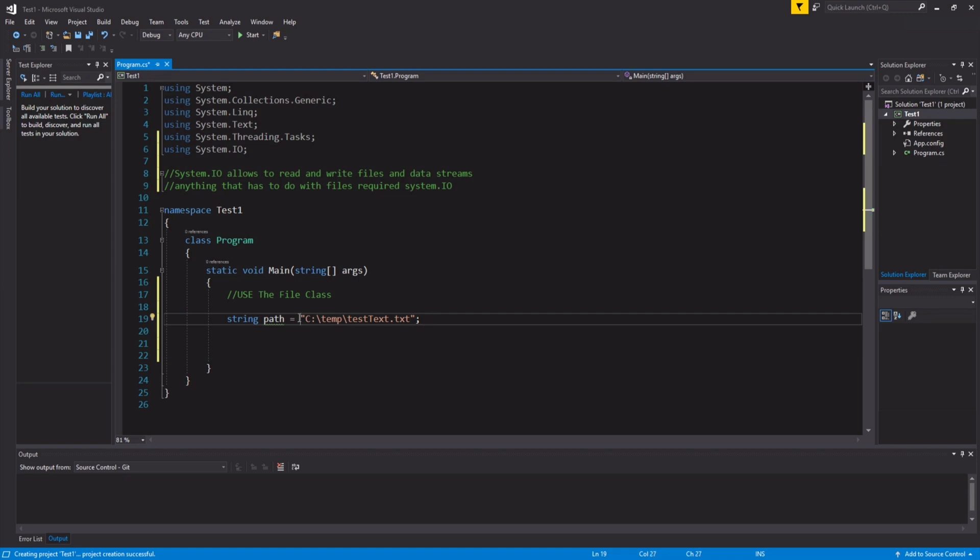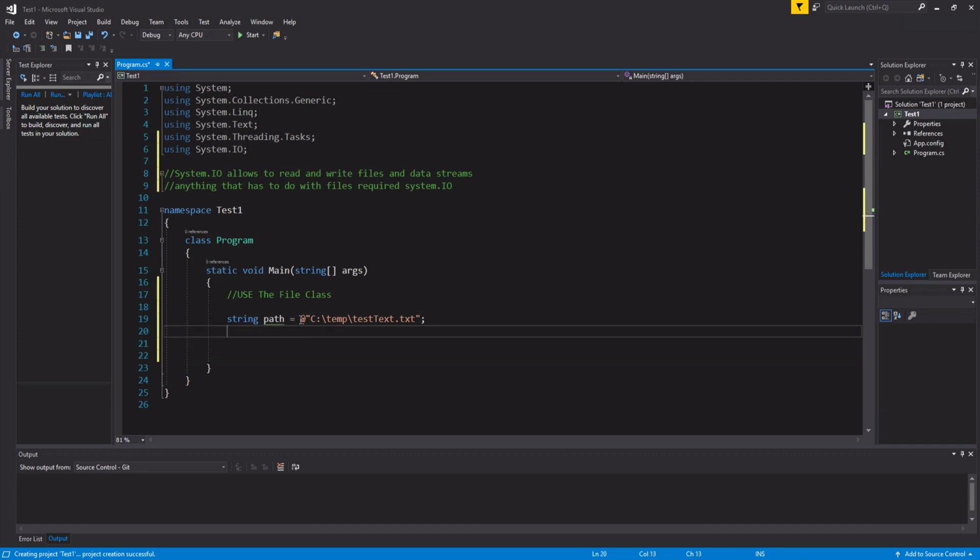However, we want to have the @ symbol. The problem is that the backslashes allow us to skip the next character in coding. When we say @, it takes all of these as literal text, and we need the backslashes to access our files and directories.